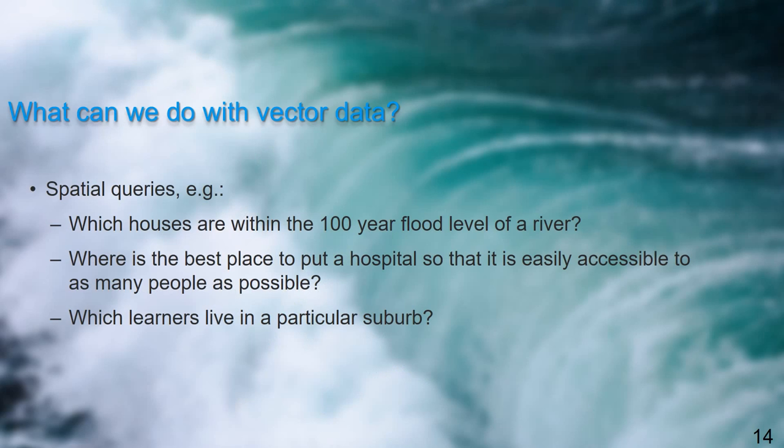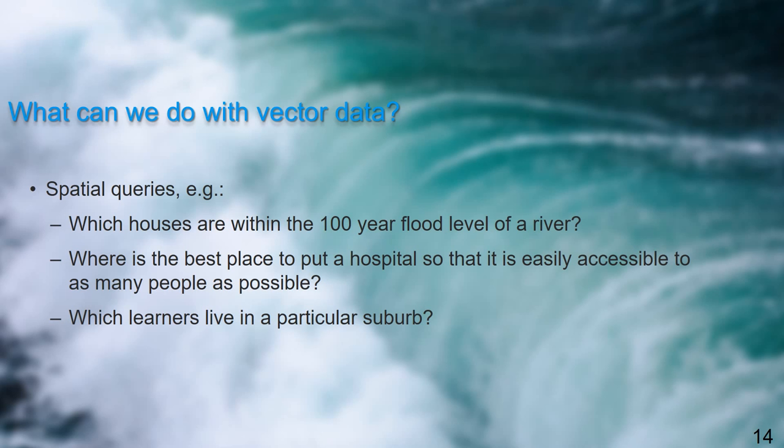So what can we do with vector data? Well, vector data in GIS is very useful to do so-called spatial queries. We can ask questions to the GIS, for example, which houses are within the 100-year flood level of a river? Or where is the best place to build a hospital so as many people as possible can access the hospital? Or where do certain learners live in a city?